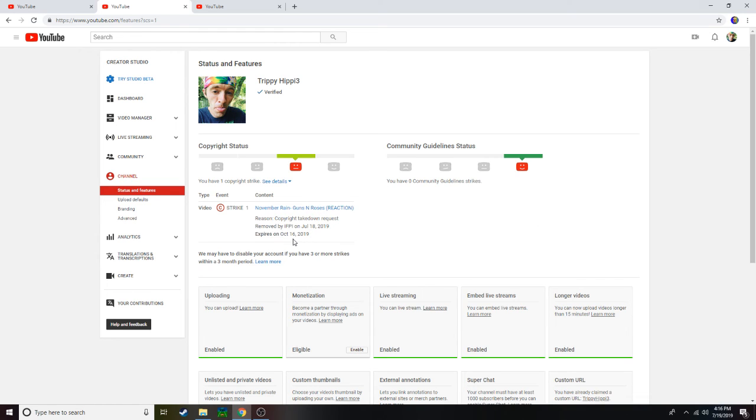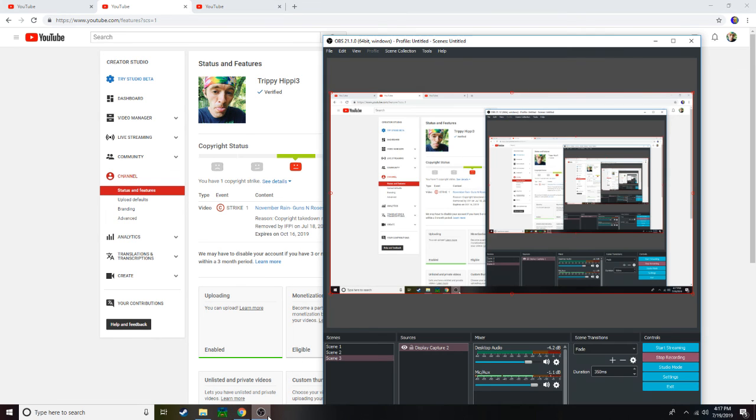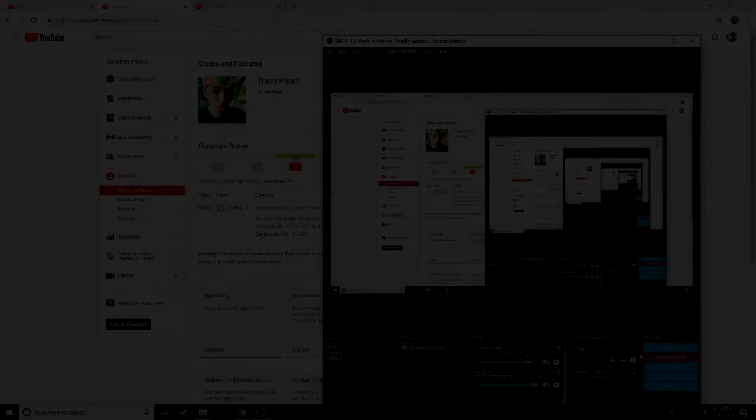It expires on October 16th, yeah that's three months from now. Oh god. Well y'all can let me know what y'all think in the comment section, and let's just hope I don't get another serious copyright strike. That's all we can hope. But thanks for watching guys, I'll see you guys next time. Peace out, much love.